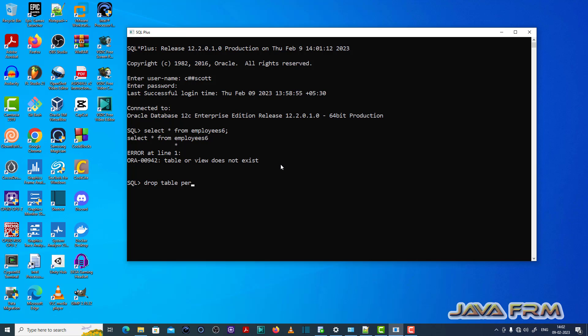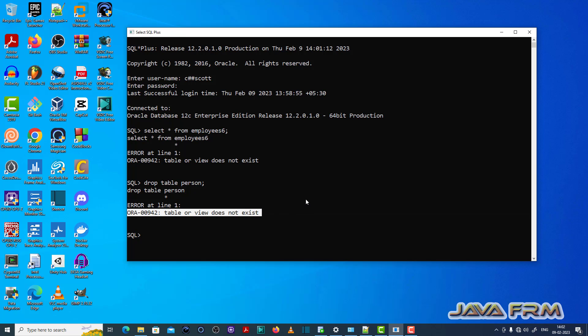So drop table person. You can see again it is throwing ORA00942 table or view does not exist.